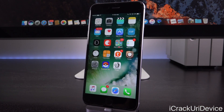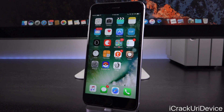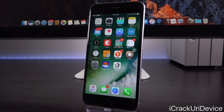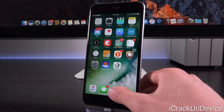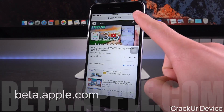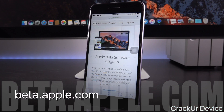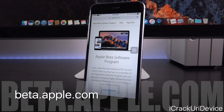So how do you upgrade to it? Number one, you cannot be jailbroken. So if you are jailbroken and don't mind losing your jailbreak, you will need to restore — that probably will not apply to really many of you, if any. So if you are not jailbroken, all you have to do — it's very, very simple — is just navigate to beta.apple.com inside of Safari.